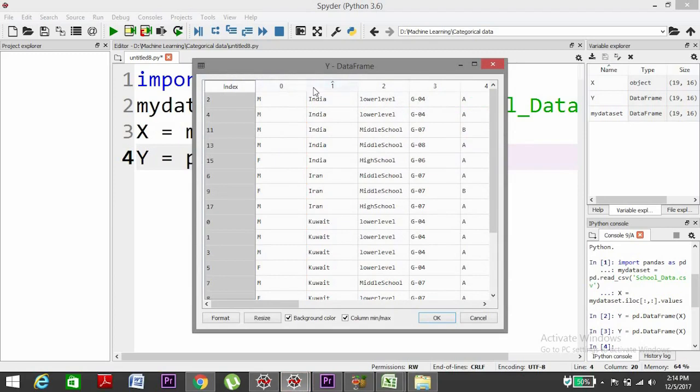So we want to encode this first column. It's the second one but according to Python it starts from zero, so it's the first column. We want to encode these categories into numbers.